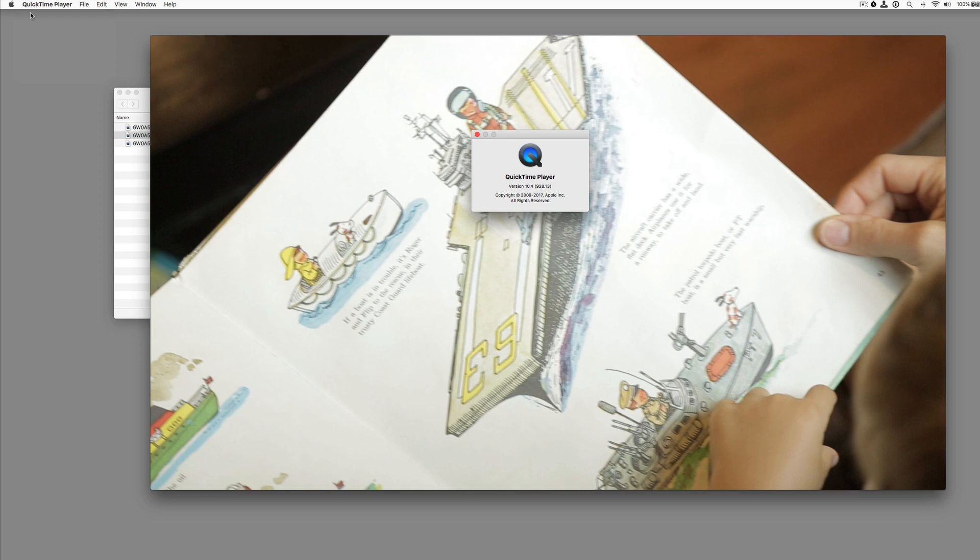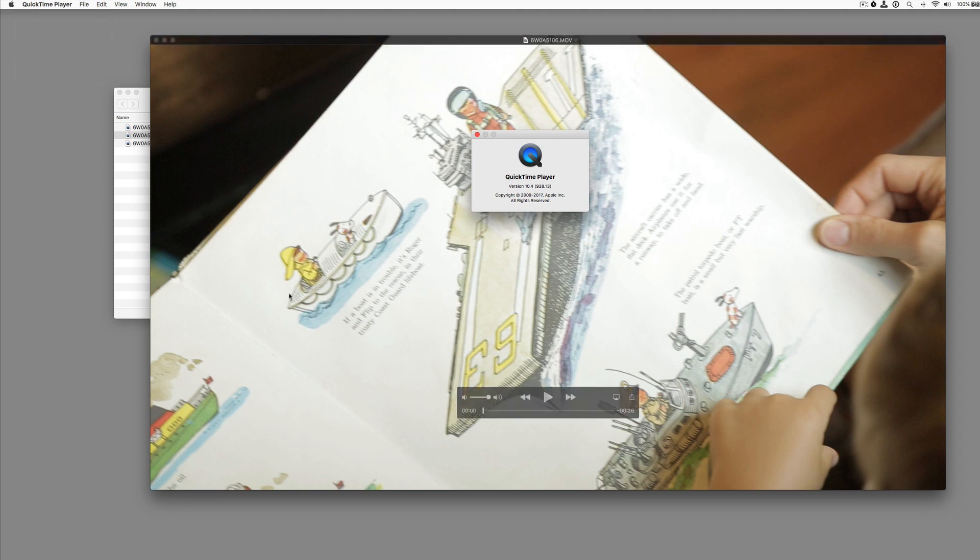Hey, thanks for joining me. I'm going to talk a little bit about QuickTime Player and how I find it pretty useful to have in my tool belt as a video editor for certain functions.